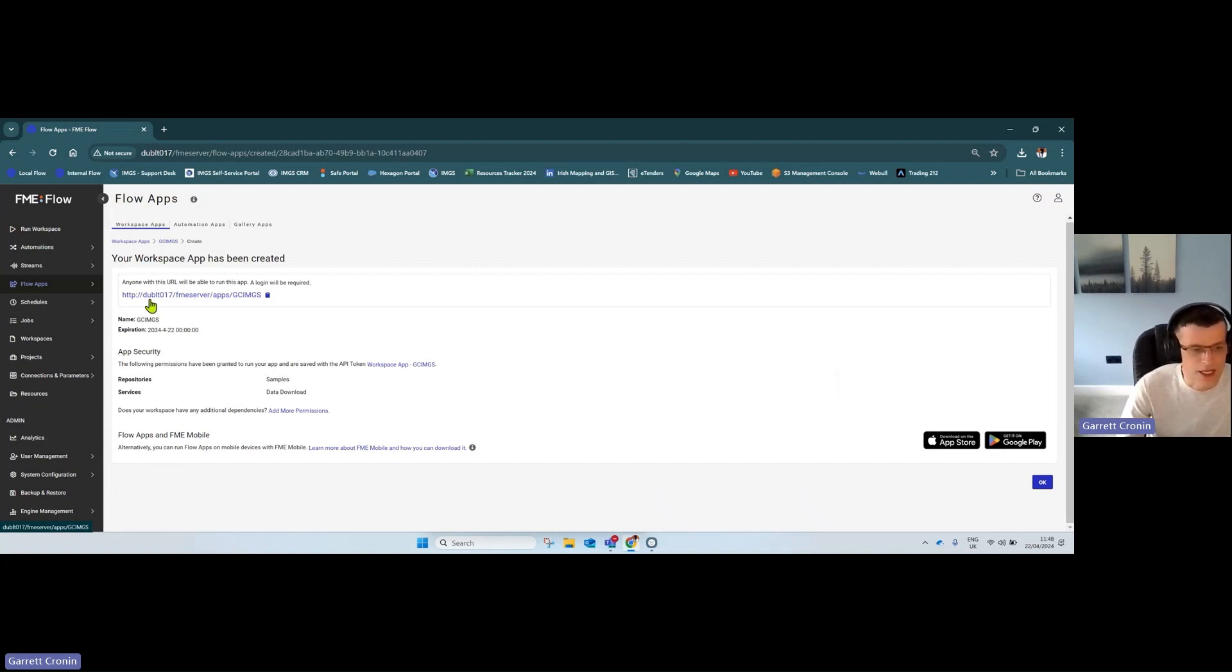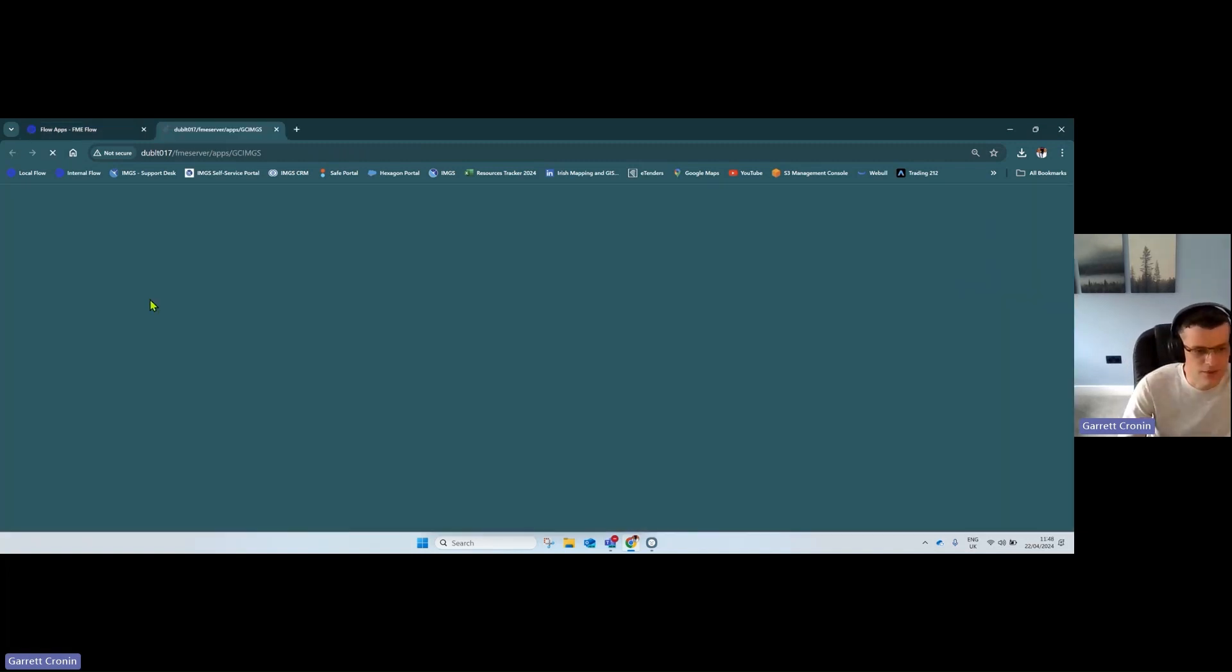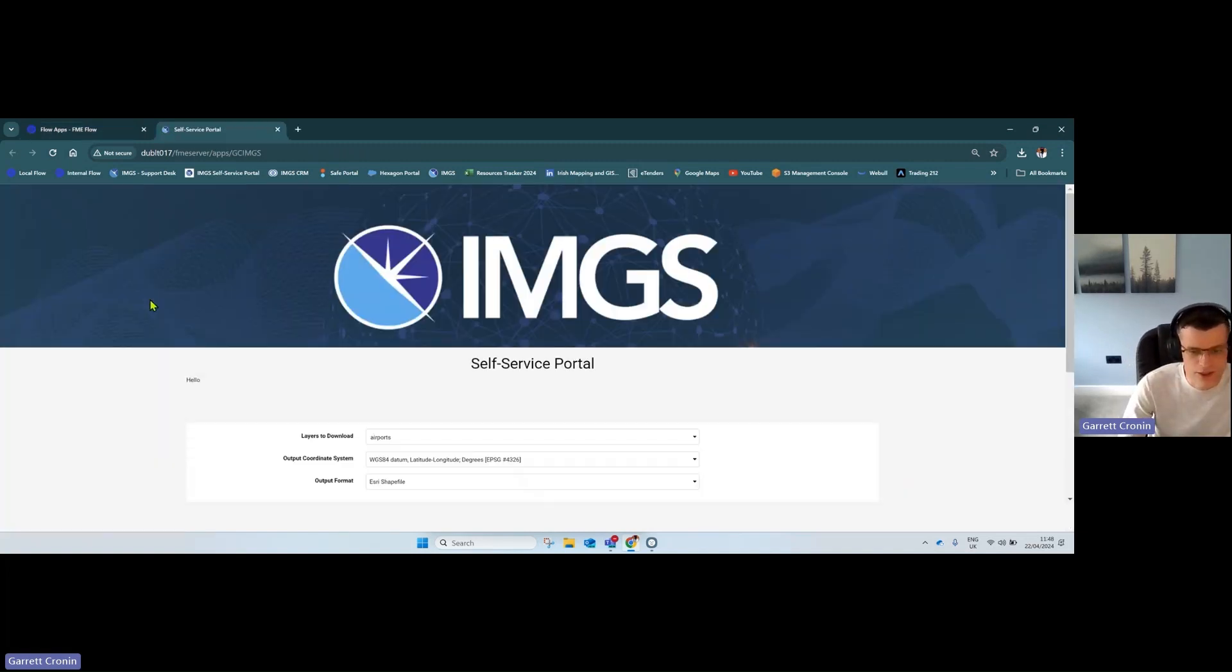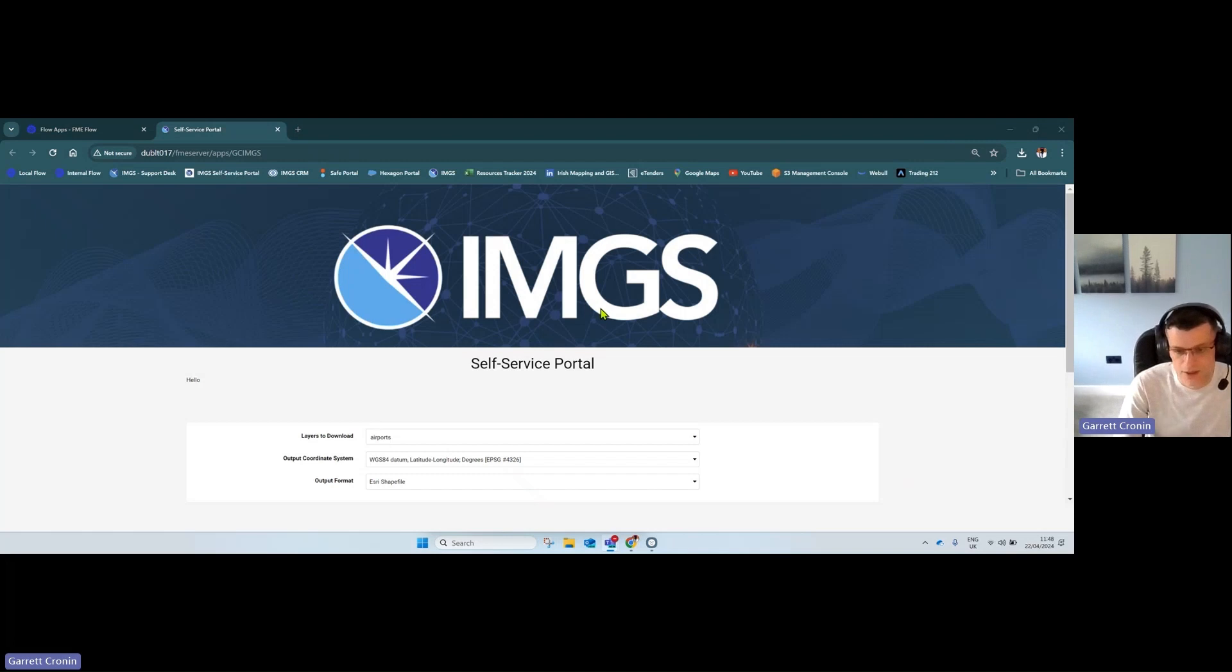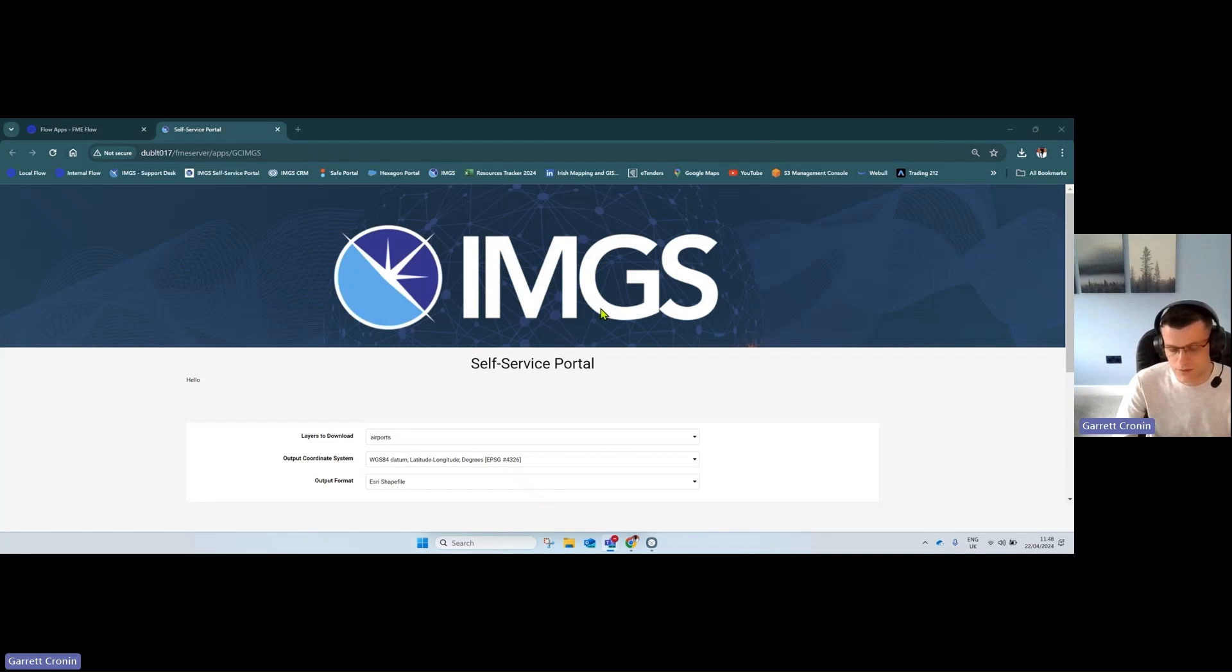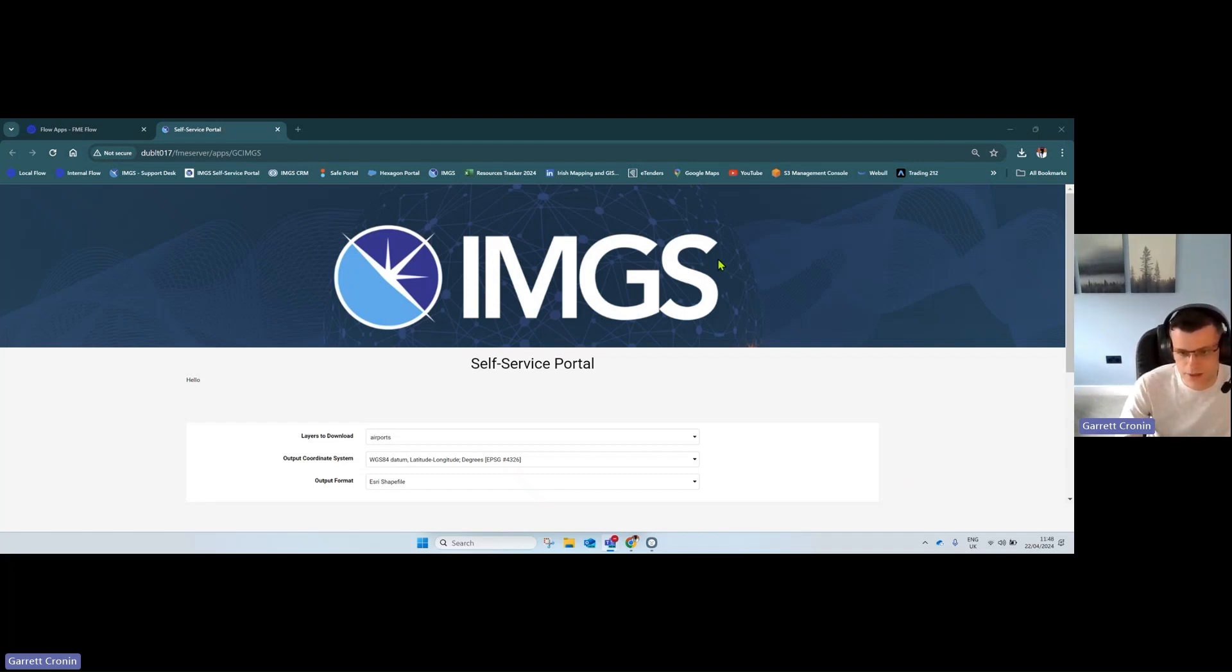I've taken an FME workspace and turned it into a workspace app so business users or people without IT or GIS skills can request data or interact with it. This is the banner I uploaded, and you see the browser icon updated in the top-left corner.